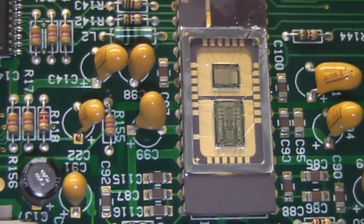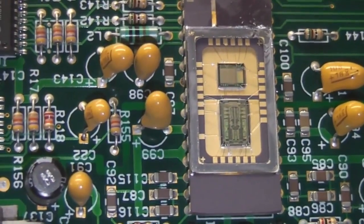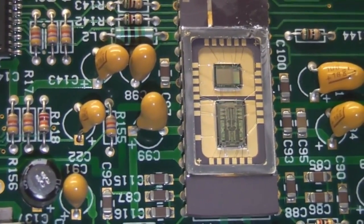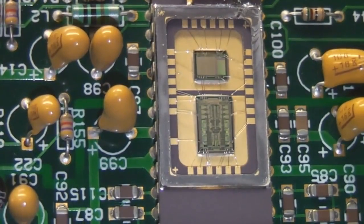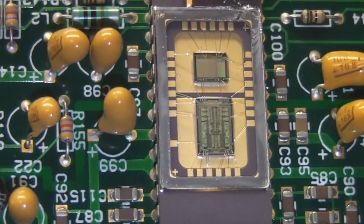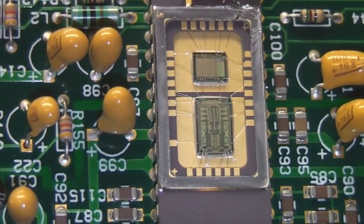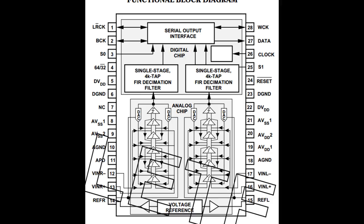And you can see there's actually two separate die in there. It's quite big ones, these must have been very expensive chips in their time.